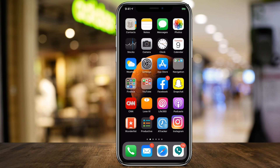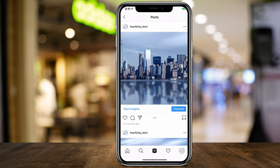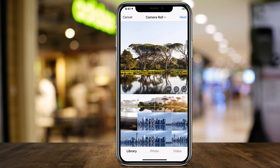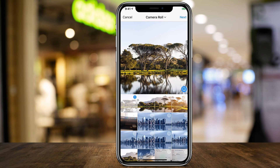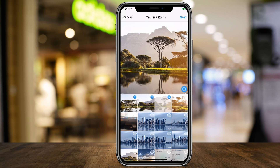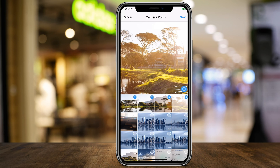Now let's jump into Instagram and go ahead and do a post. Press the plus sign to do a post — we can't just post one image here. We need to press the multi-image post, those two overlapping squares. Now you can choose the sequence of how you want the image to look: one, two, three, four — that's how I broke up my image.